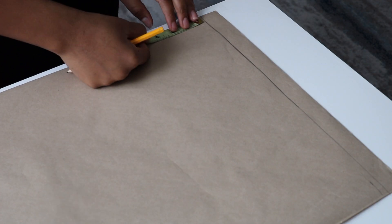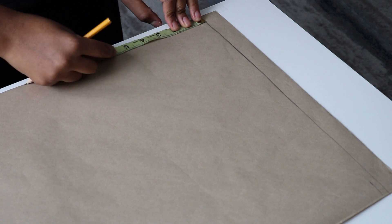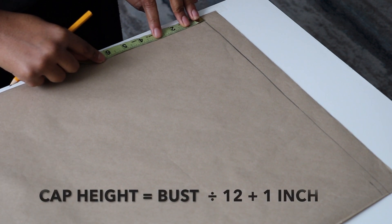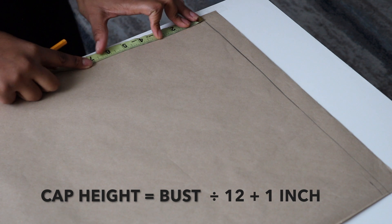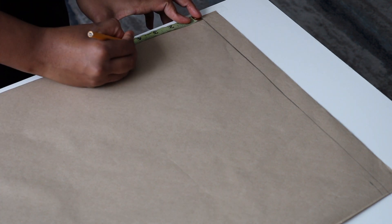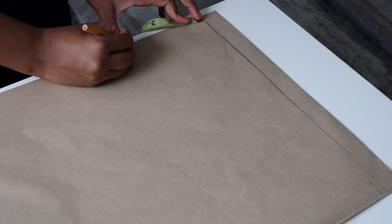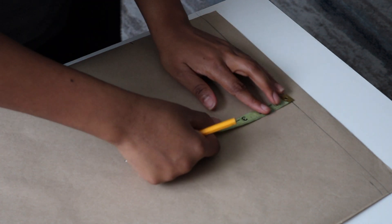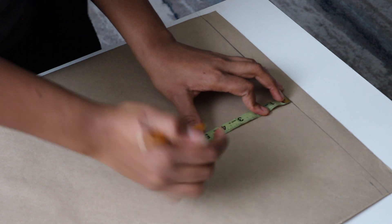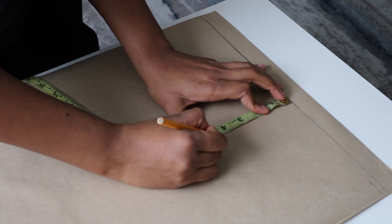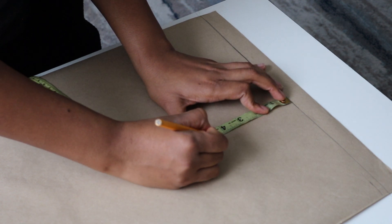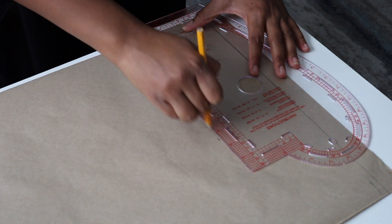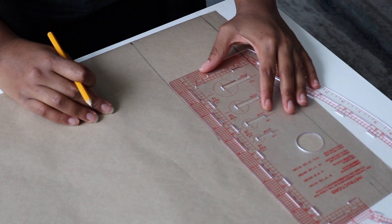Next, you're going to input your cap height measurement, which is your bust divided by 12 plus one inch. Mine was 41 for my bust measurement. I divided that by 12 and when I added the one inch, everything came down to 4.5. So you do the same thing to get your cap height value. Now draw a straight line and label it.